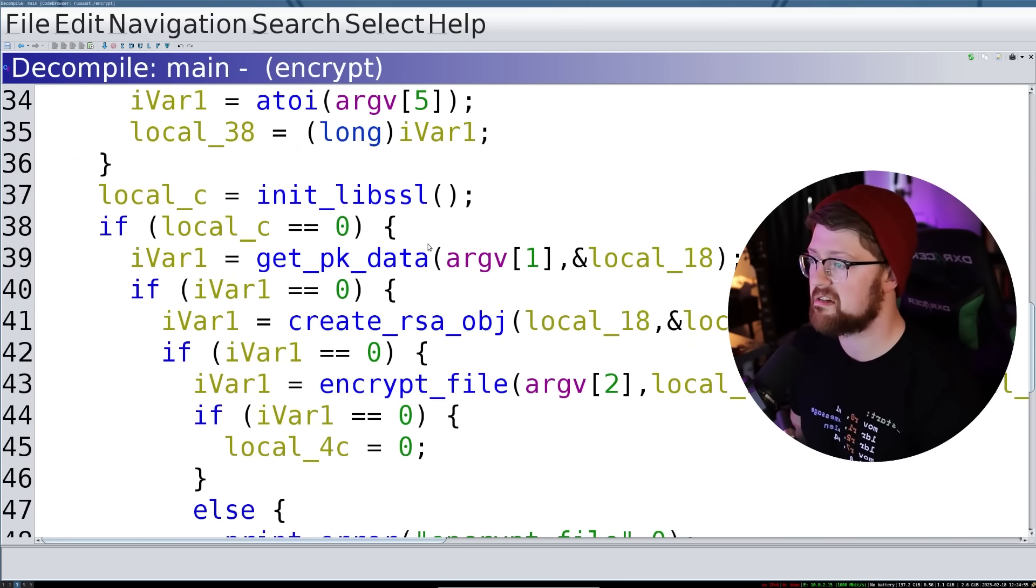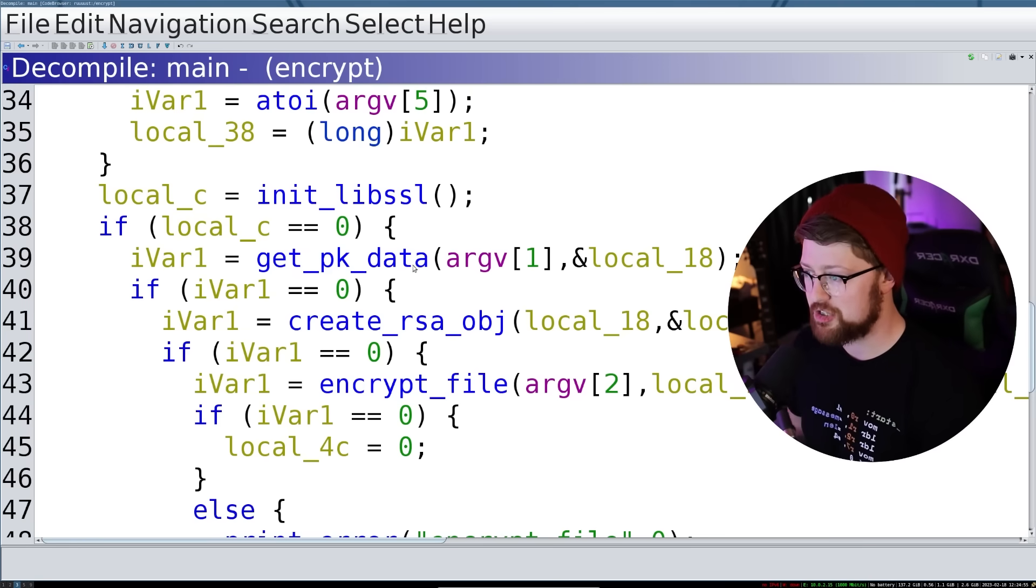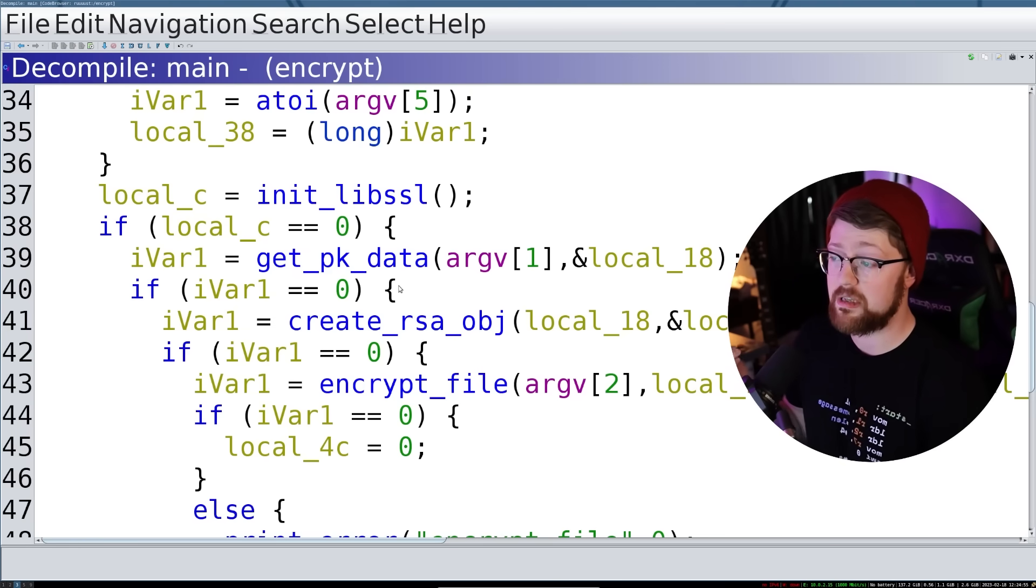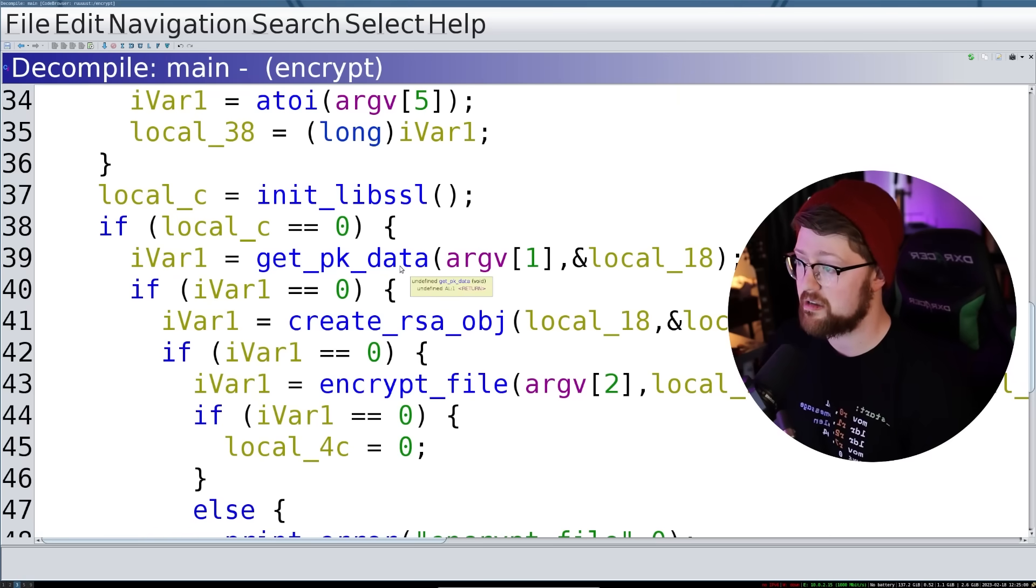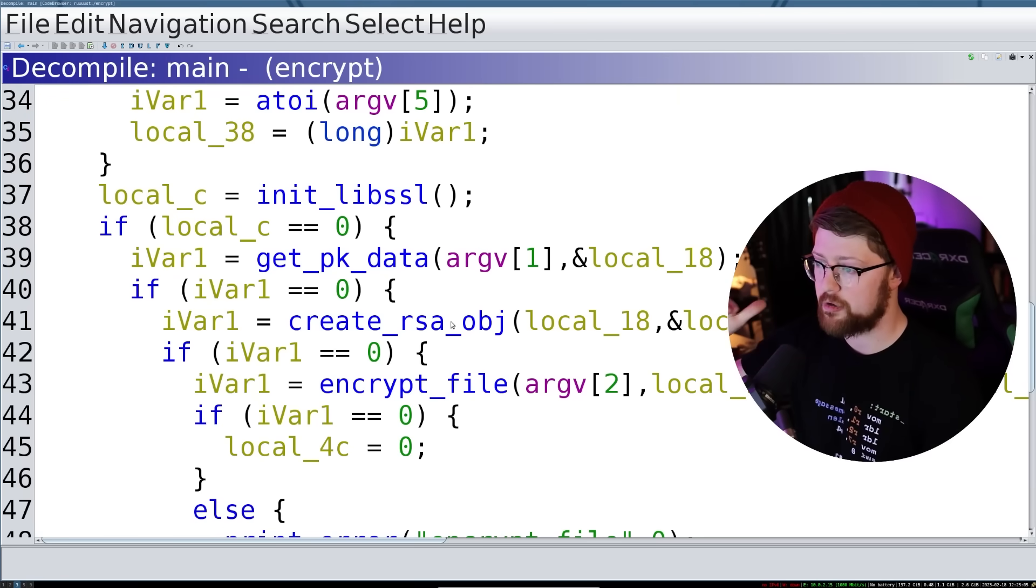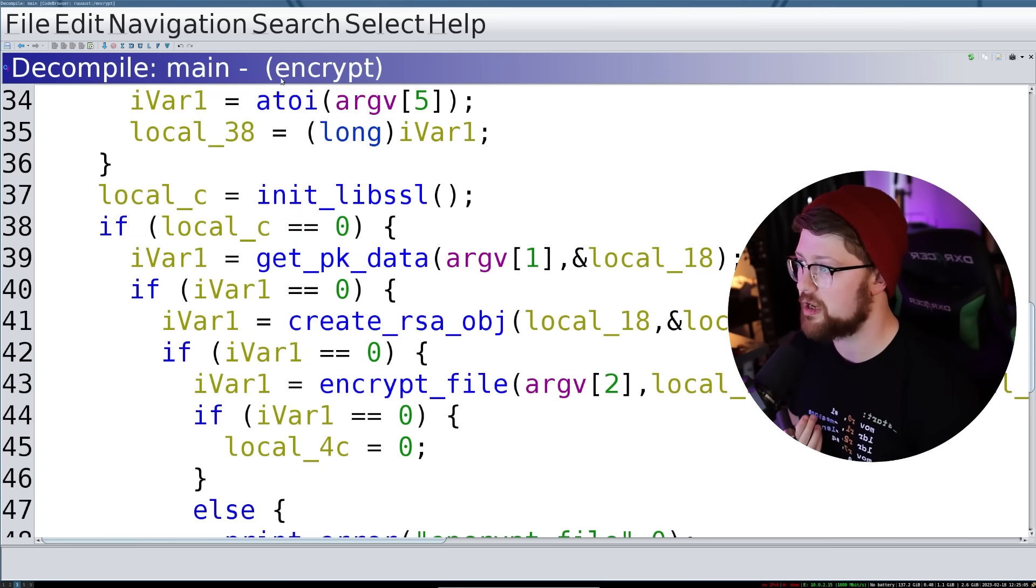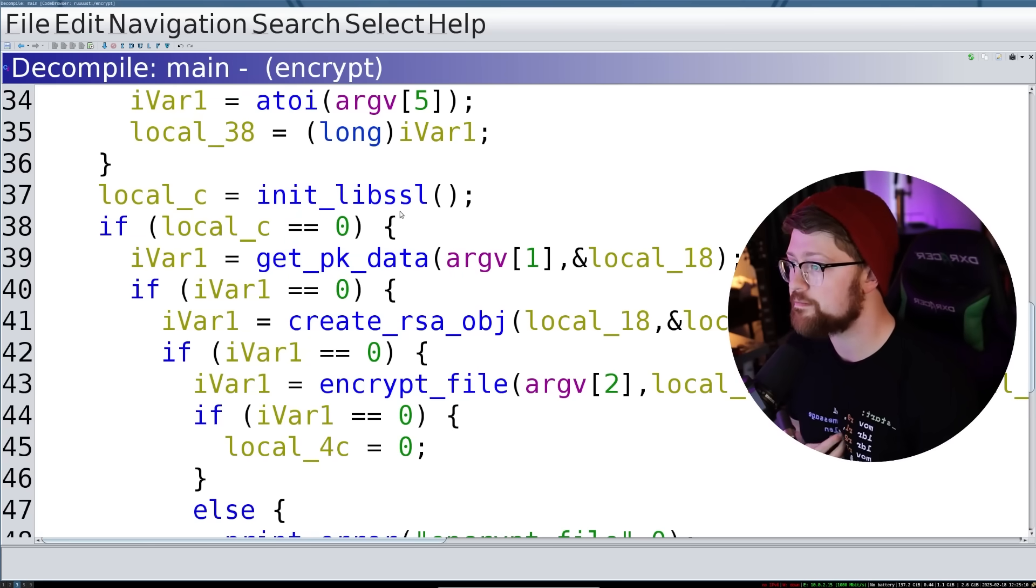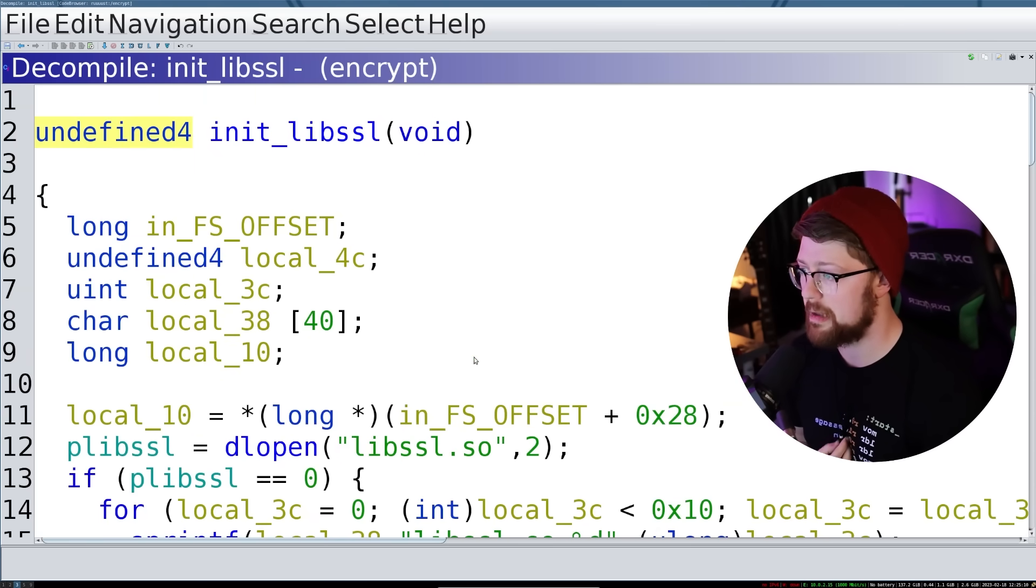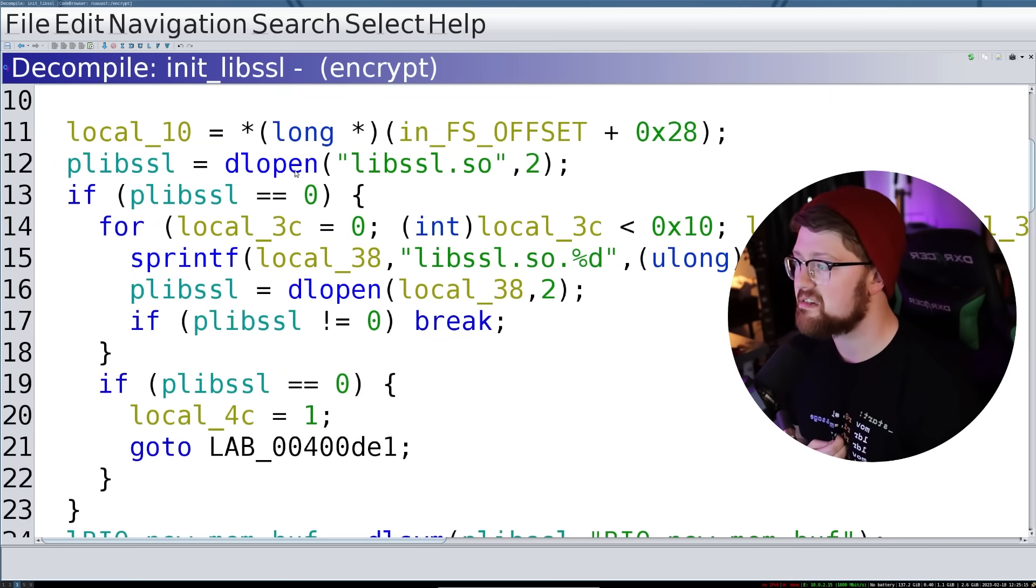So we get some very robust information here again. Ghidra is cool, but leaving debug symbols in your binary is cooler. So we run through these functions here and this is kind of the order of operations for what this ransomware does. And again, we're in the encrypt part of the ransomware. So we do init lib SSL. Let's see what that bad boy does.